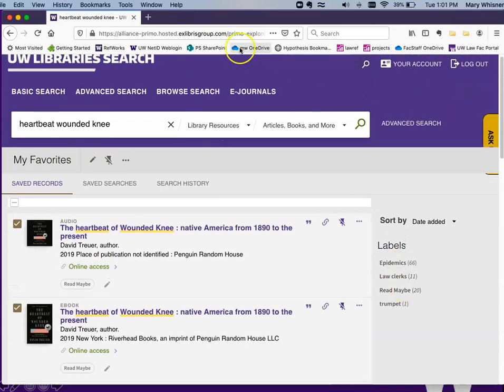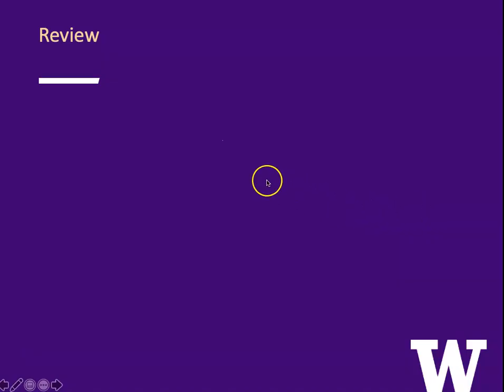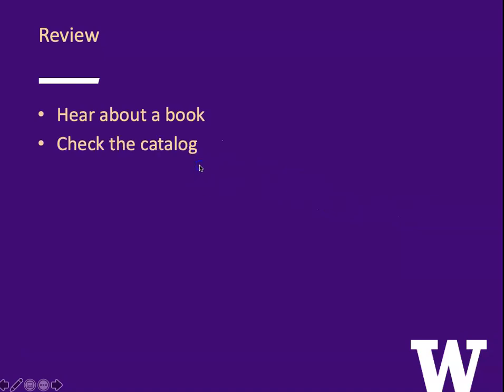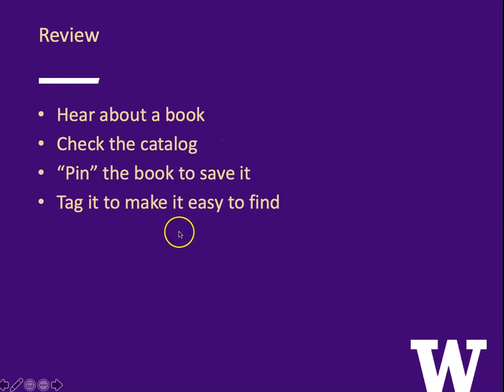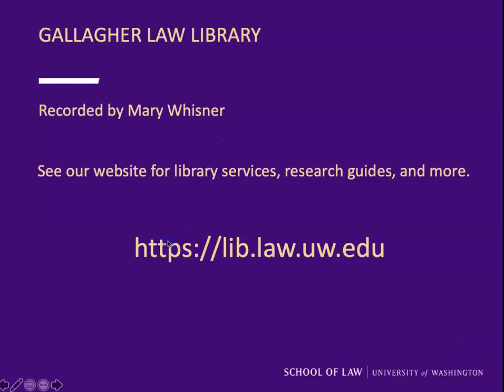That's all there is to it. Let's review. You hear about a book, you check the catalog, you pin the book to save it. If you haven't already logged into your library account, you log in, you tag the book to make it easy to find. That's all there is to it.